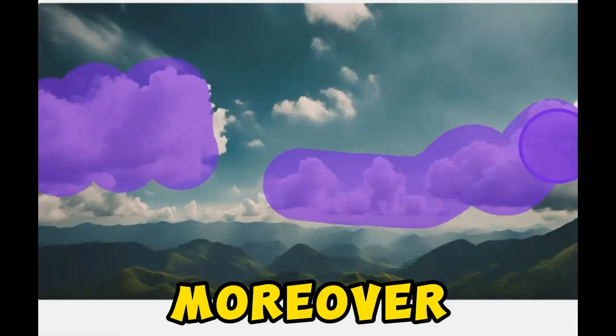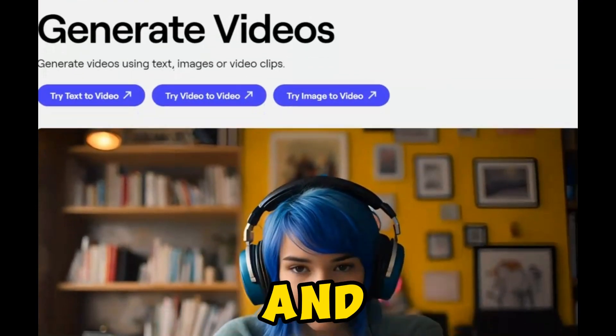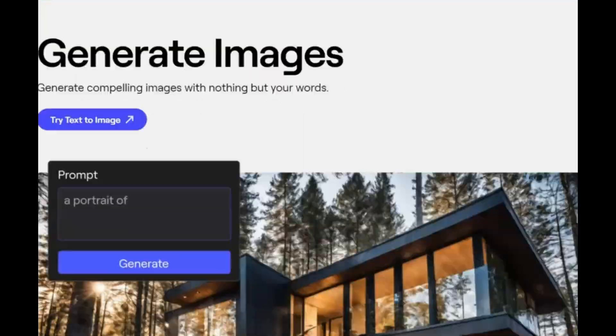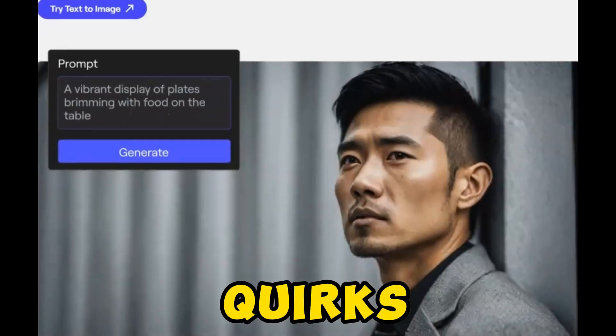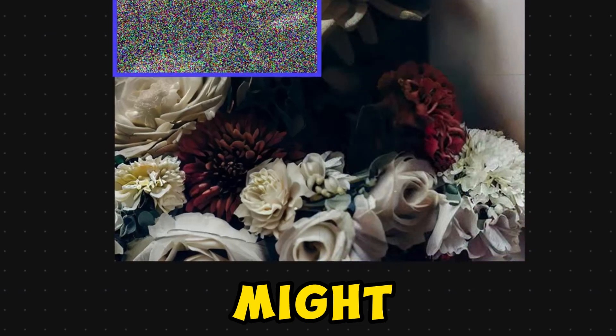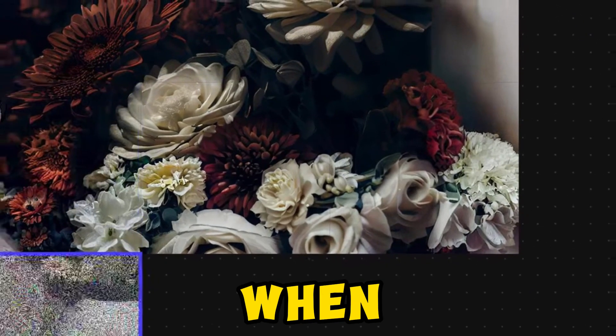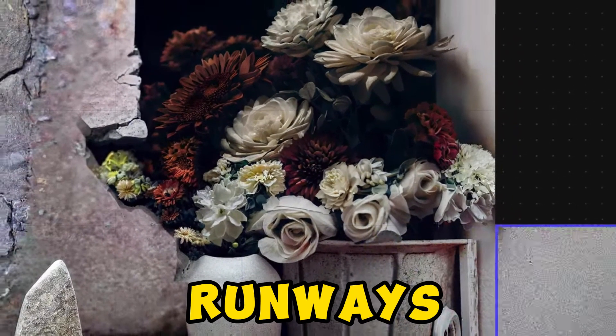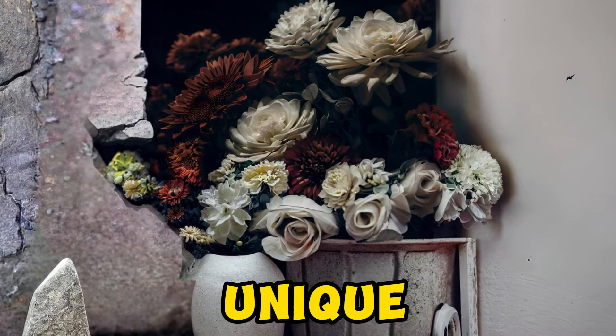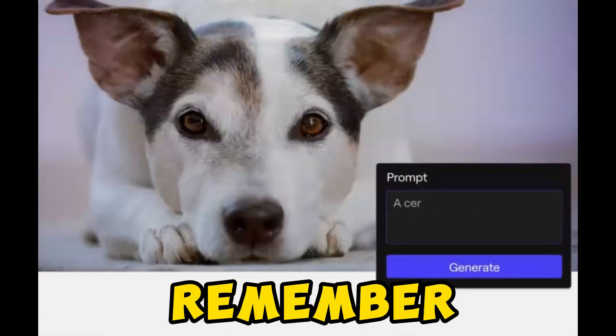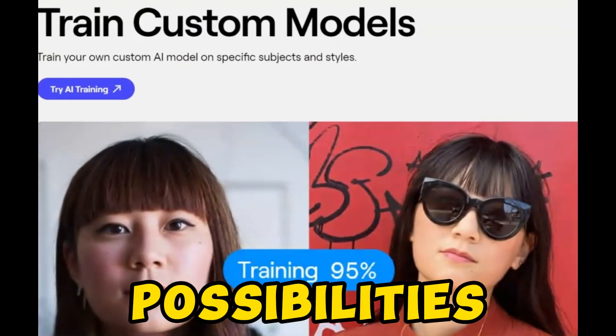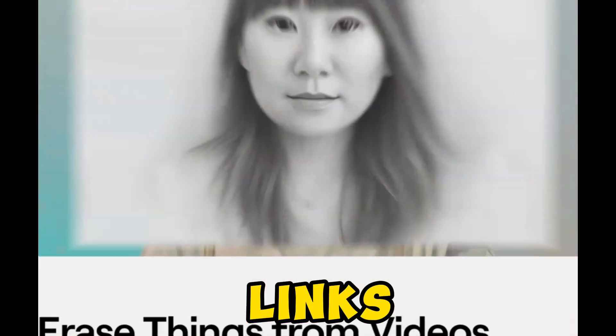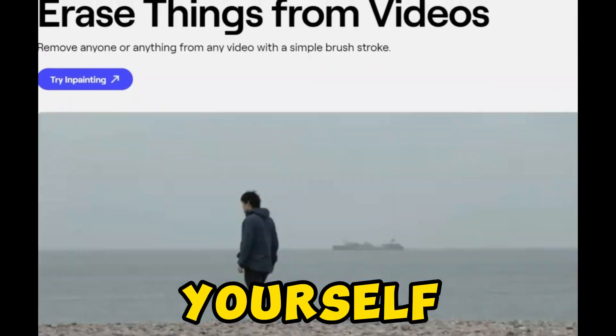Moreover, their editing features allow tweaking and extending video durations, although delving into the nitty-gritty might reveal their quirks. Pika Labs might encounter slight quality alterations when expanding horizons, while Runway's Motion Brush stands out as a unique tool for precision-seeking artists. Remember, each tool possesses its quirks and possibilities. Click the links in the description to explore these magical wands yourself.